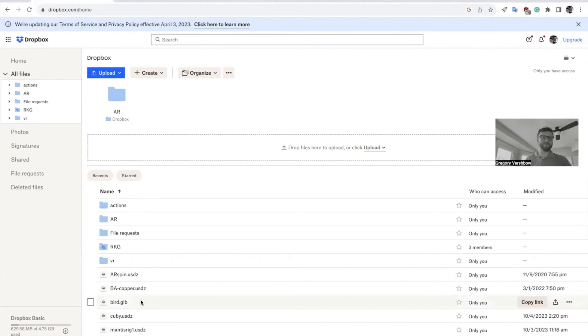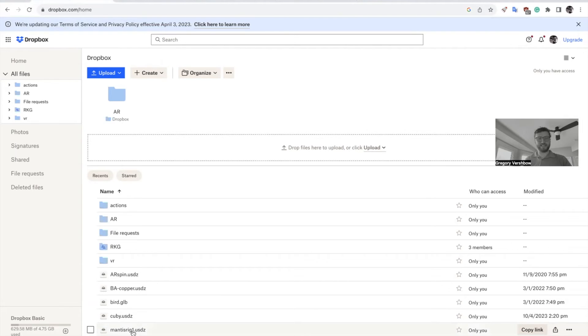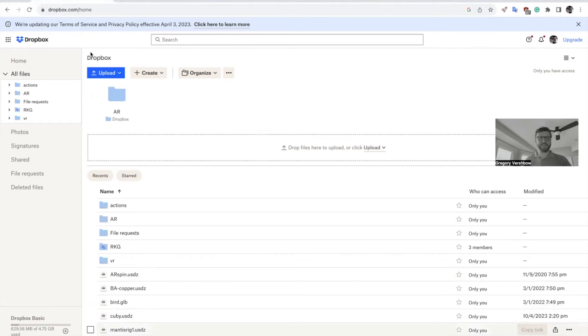But in the case of Dropbox, we can optimize that. So here I can go to Mantis Rig and click Copy Link.